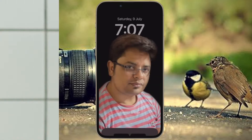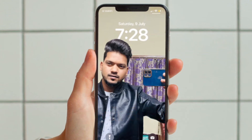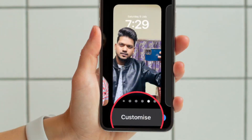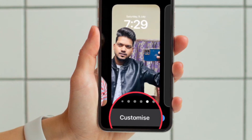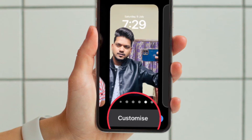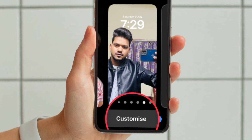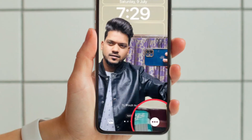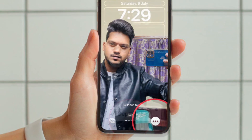First and foremost, unlock your iPhone with Face ID or Touch ID. Then press and hold on the lock screen to enter the wallpaper gallery. Swipe if necessary to the lock screen wallpaper with the depth effect, and then hit the Customize button that appears at the bottom of the lock screen wallpaper. Then tap on the three in-circle dots, also known as the ellipses icon, in the bottom right corner of the screen.